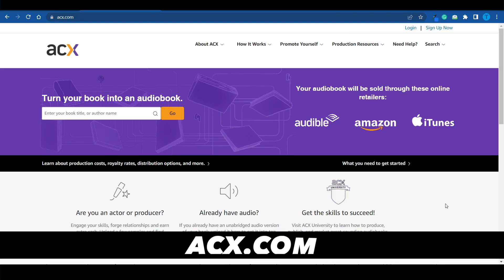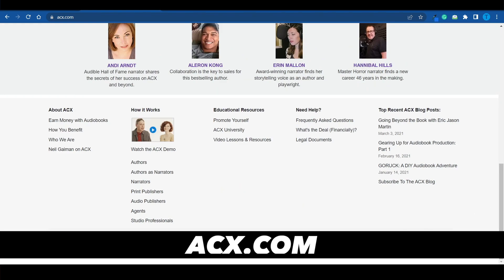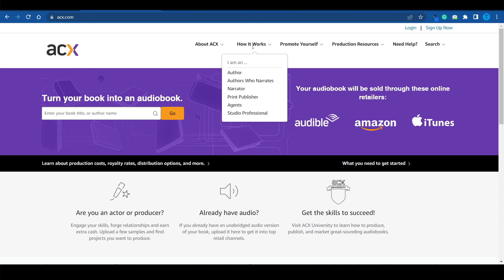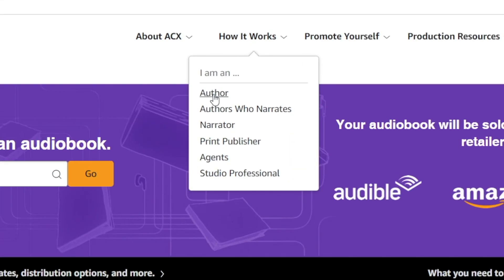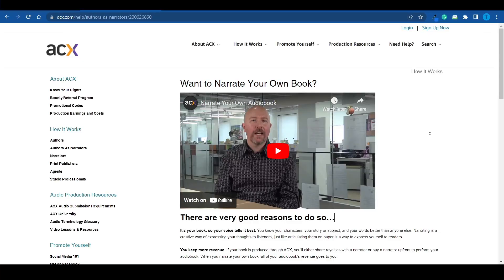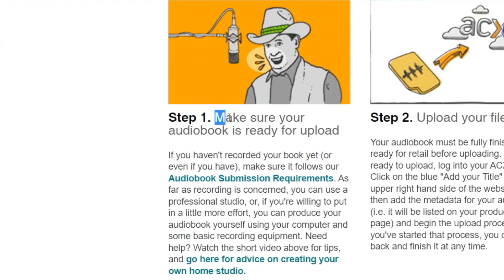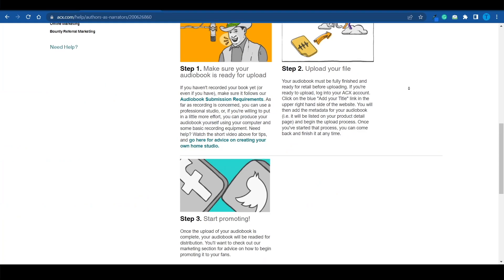It is going to be done mainly through Amazon ACX, which stands for their Audiobook Creation Exchange. Here's how it works in a nutshell. Let's suppose that we are an author who also narrates. Step one: make sure your audiobook is ready to upload. Step two: upload your file. Step three: start promoting. And I'm actually about to help you with each and every single step of the process.